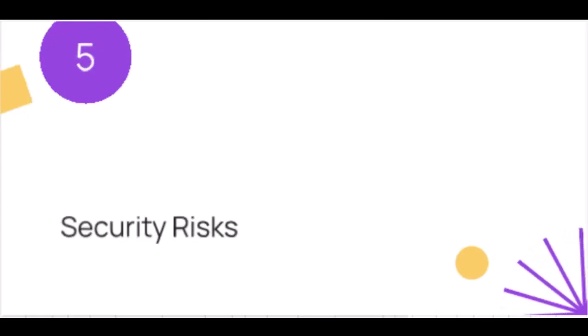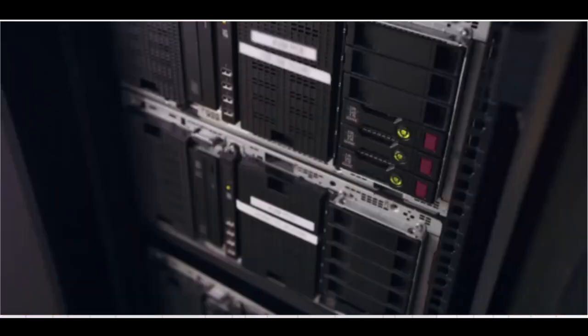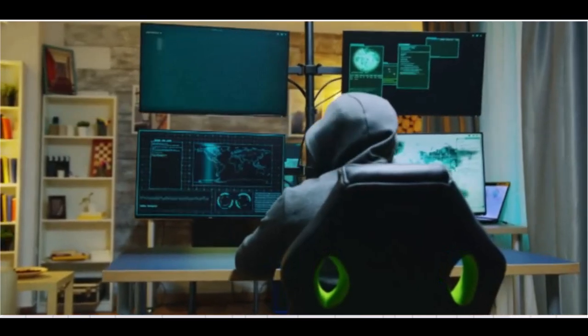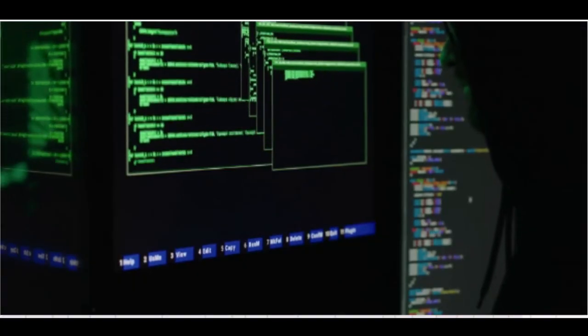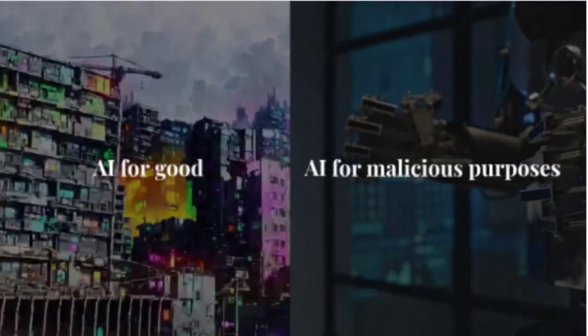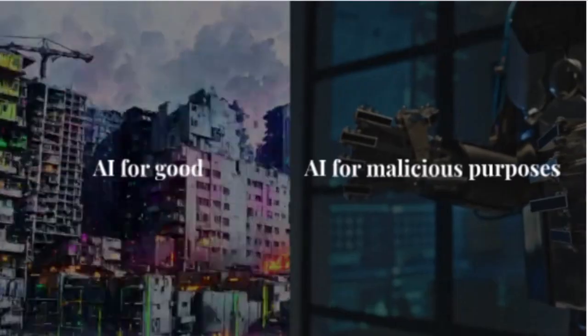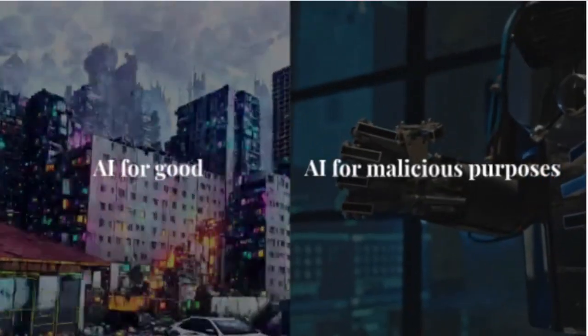Five, security risks. AI also brings significant security risks. As AI systems become more sophisticated, so do the methods of cybercriminals. AI can be used to create more advanced malware, conduct more effective phishing attacks, and even hack into secure systems. The arms race between AI for good and AI for malicious purposes is heating up, and we need to stay vigilant.